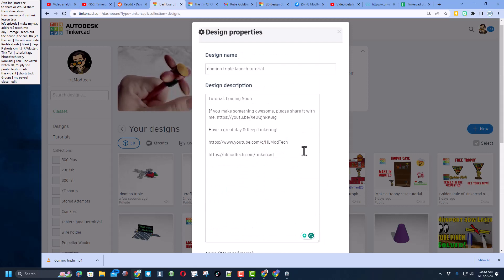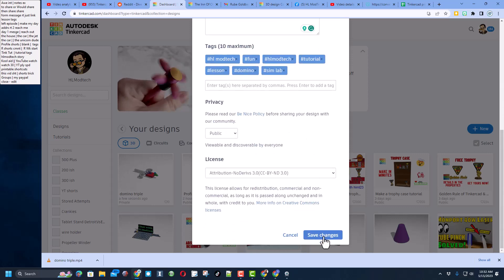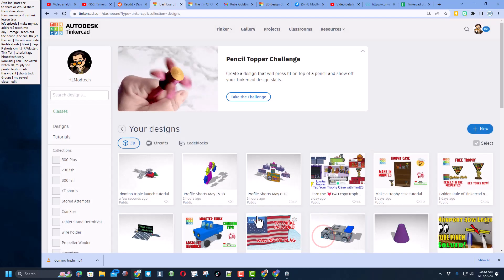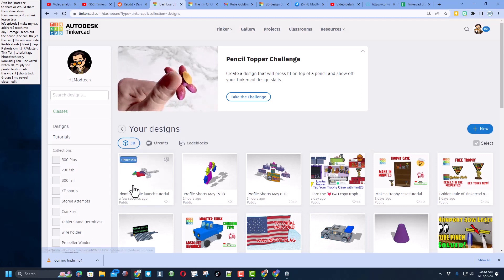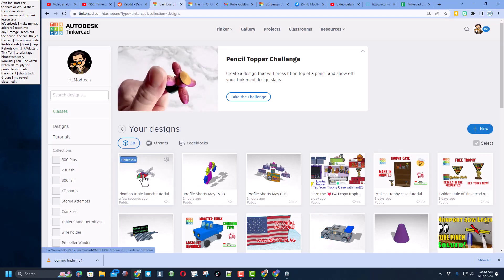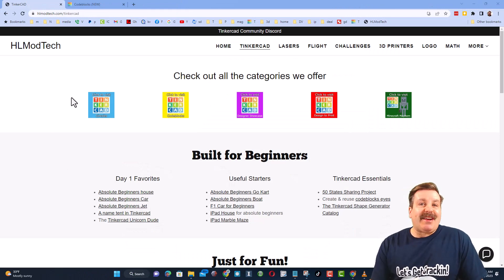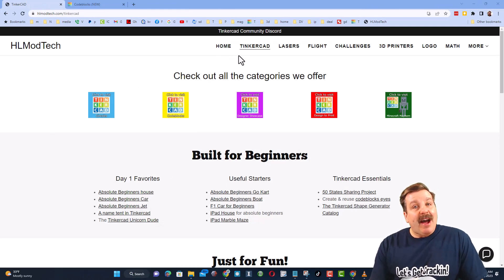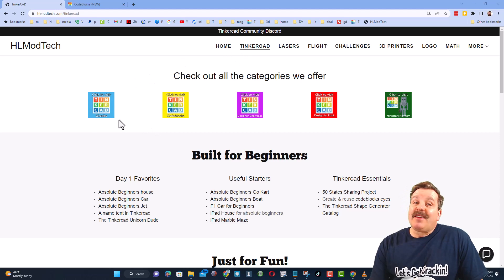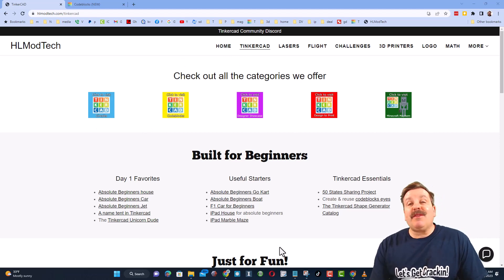And then finally make it public, and I always choose no derivatives because once again I want you to follow the tutorial to gain some epic skills. Finally, hit save changes and wait for the world to check out your epic creation. Friends, as I wrap up, let me remind you about my website HLModTech.com. I've got the page dedicated to Tinkercad with a ton of awesome categories and then right below it the first day lessons. These are great for anybody that's just starting out in Tinkercad.